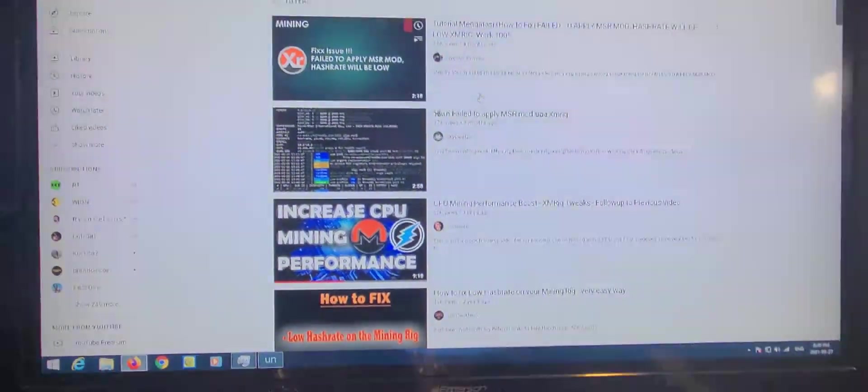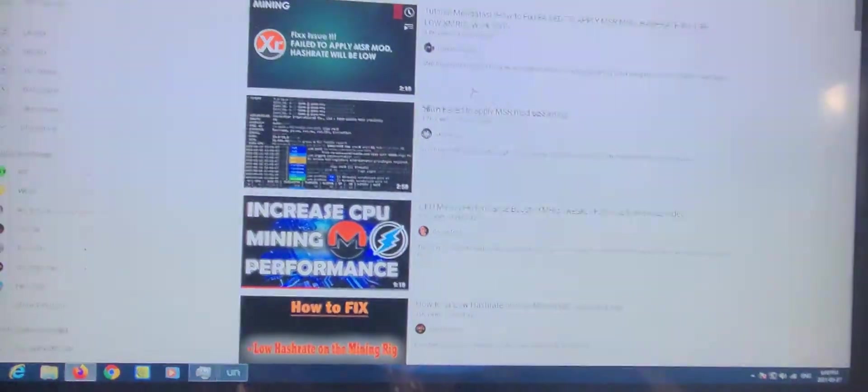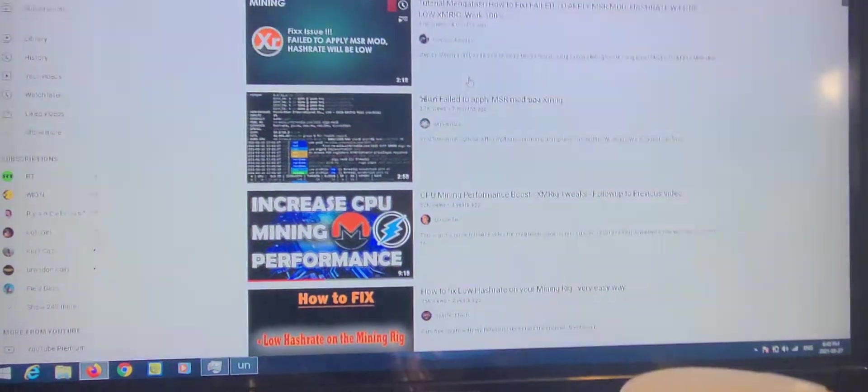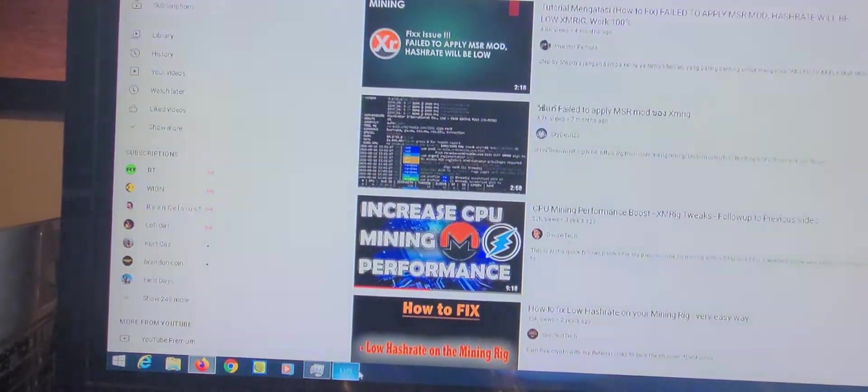Sorry about the poor quality. If you're using Unminable Miner.